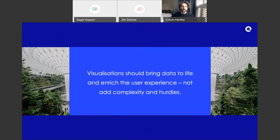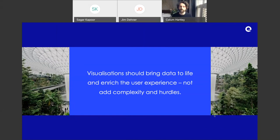Visualization should bring data to life and enrich the user experience — not add complexity and hurdles. In order to do this, we need to simplify. In this session, I'm going to share five simple tips to help you do this.